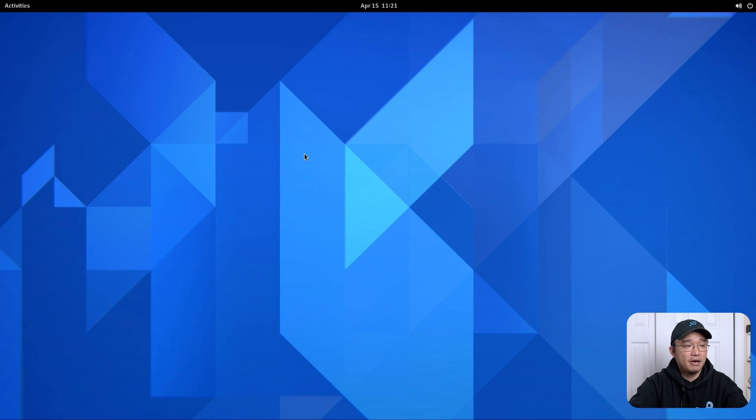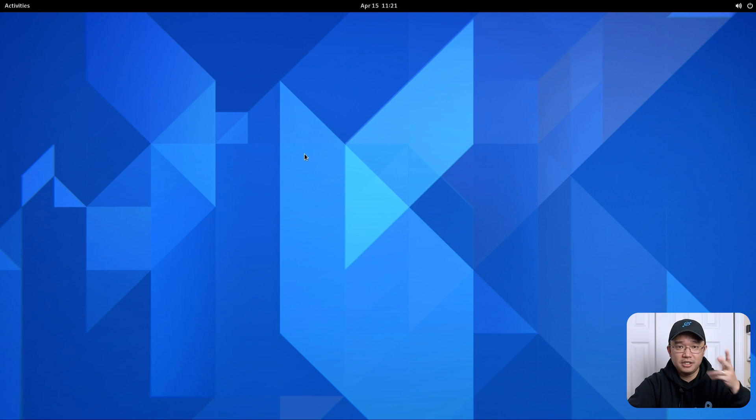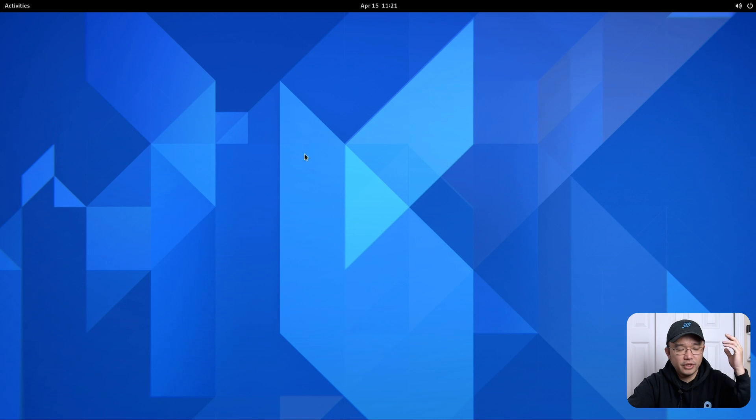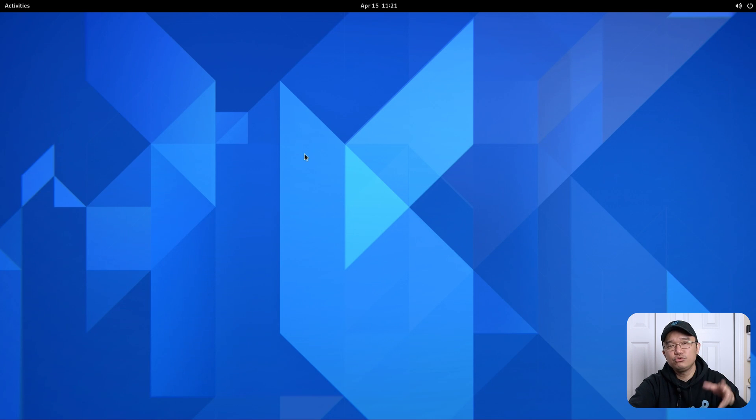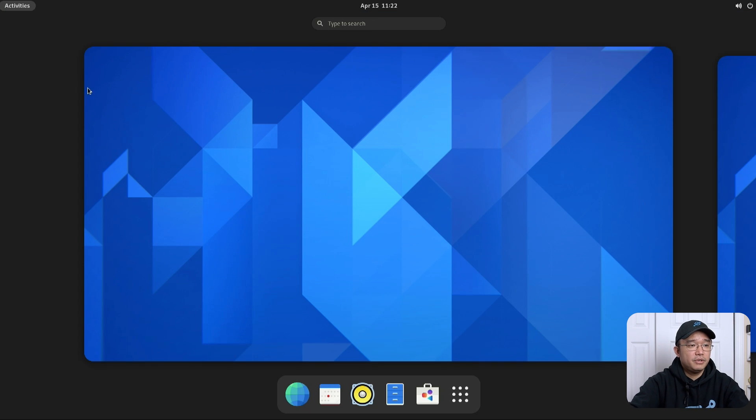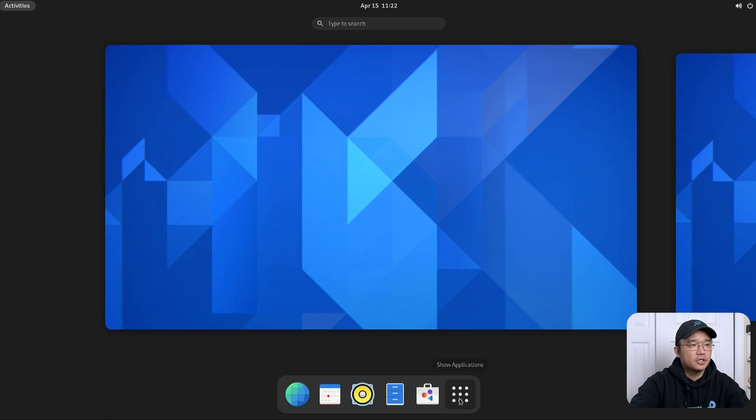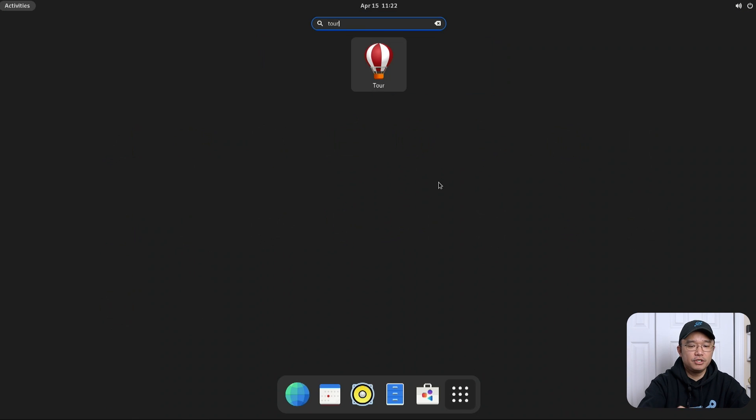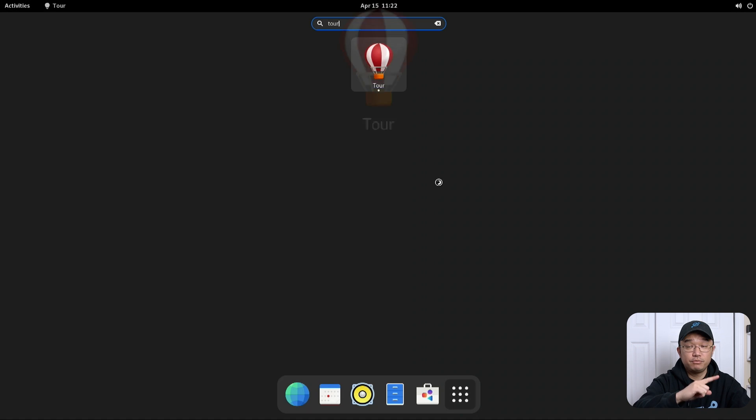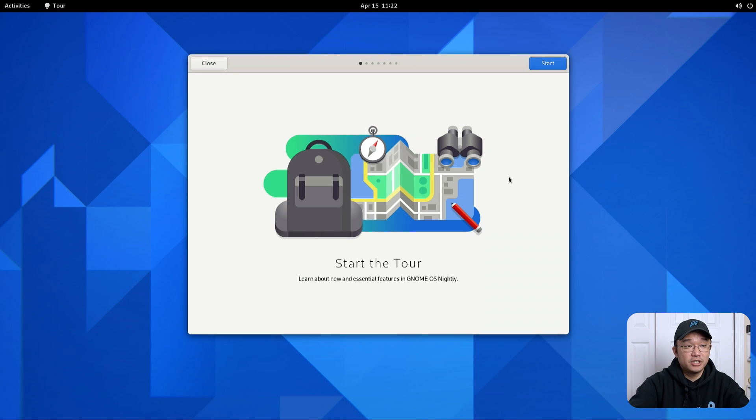Alright so here we have the main desktop. I already went through the installation. It's super easy like literally two clicks because they ask you all the questions after you installed it, so like username and stuff like that. The first thing we're going to do is check out the tour which popped up originally when I first booted up. I didn't want to spoil it. So here we are.